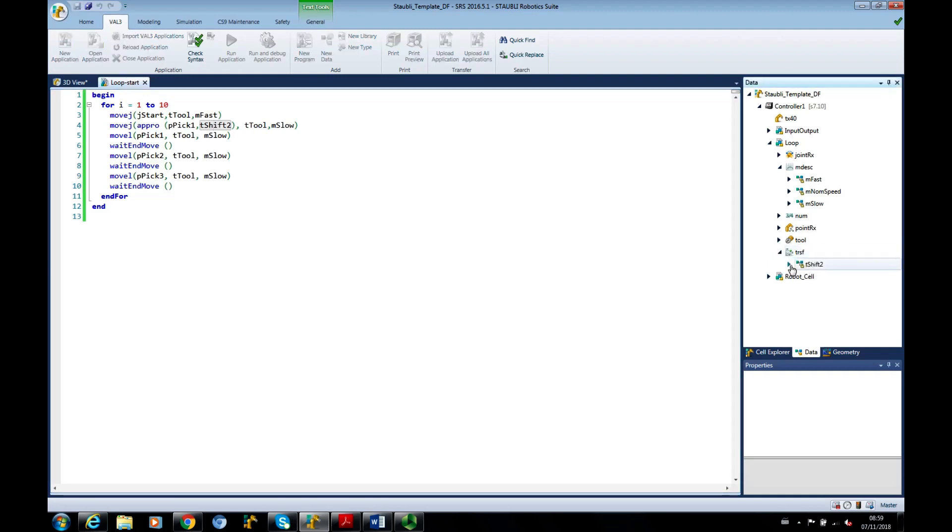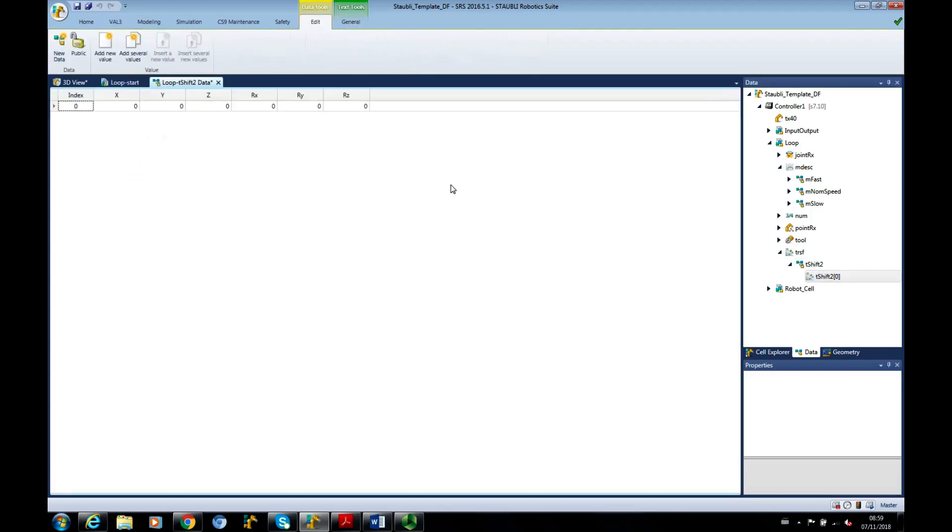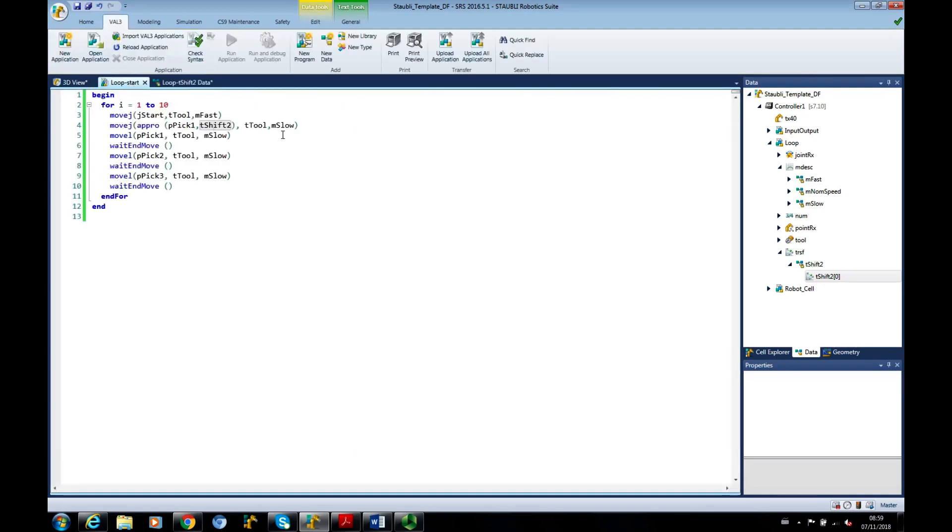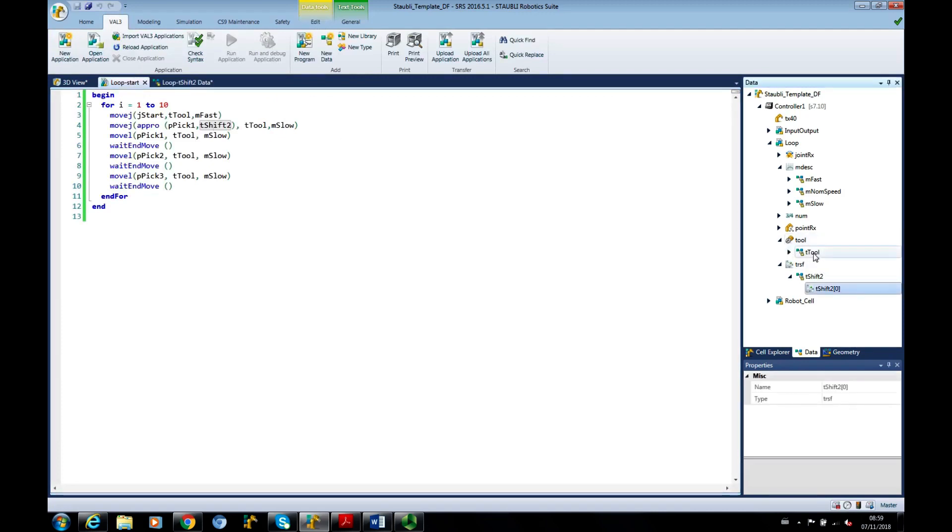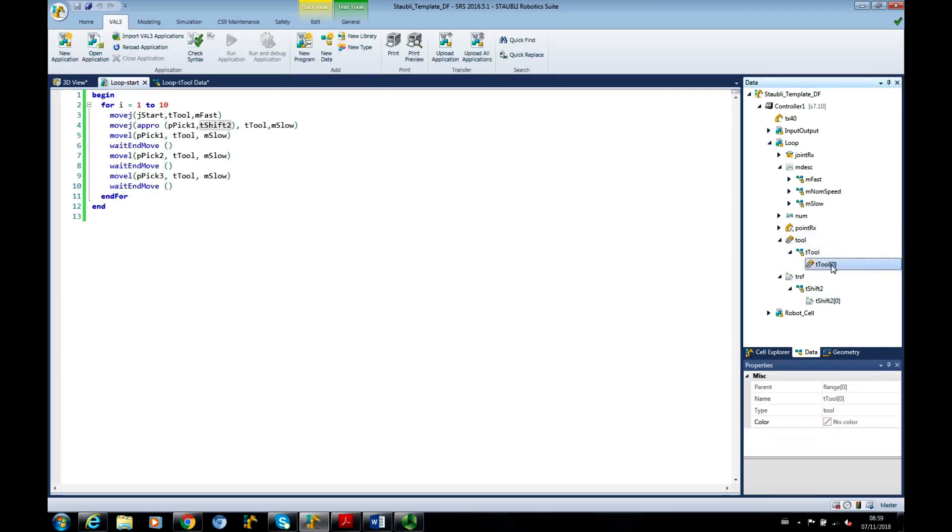What we know about the T-SHIFT2, that we're going to give it a minus 50, so it'll approach P-PIC1 at minus 50, just above it. We do know that we also need to define this, the T-TOOL, and the way we can do that is go to Handler,